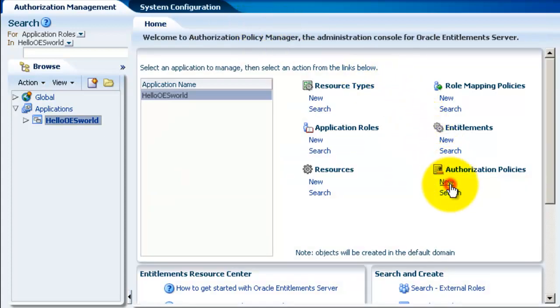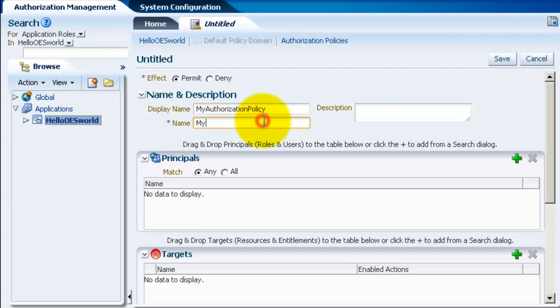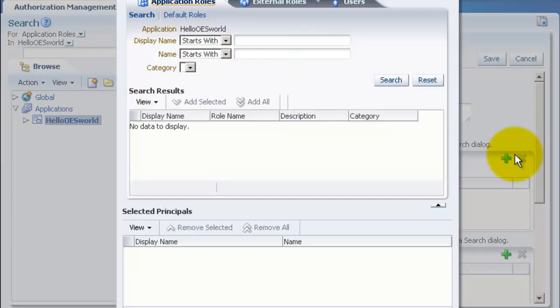Now let's go and create an authorization policy. Give it a display name and a name, like it's the same as what we've done before. And let's add a new principal to the policy.